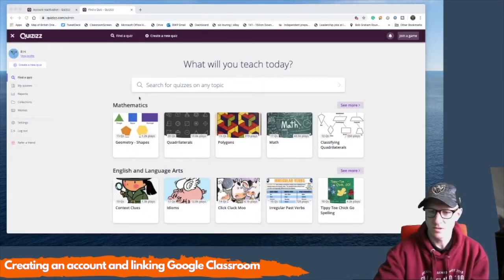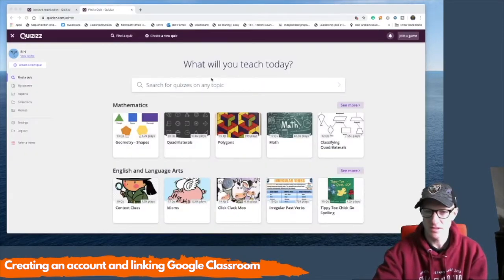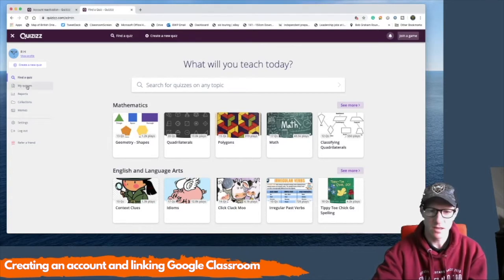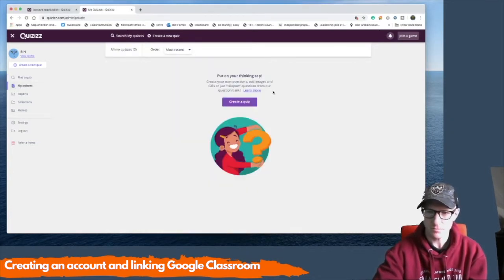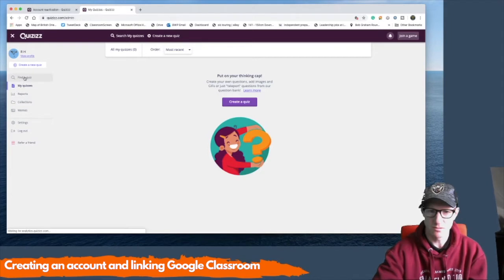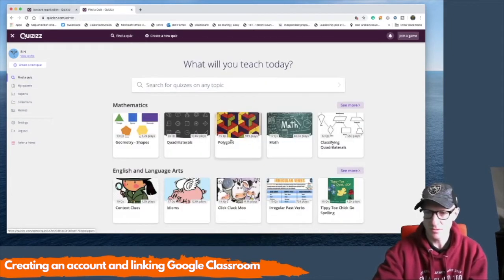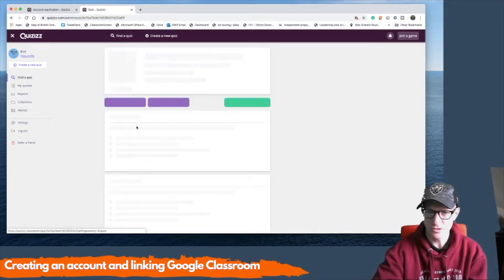Okay, once I've activated it and then given my screen, I need to link up my Google Classroom. First thing I want to do is just use a quiz. It's probably the easiest way to get it going. So I'll just go with this geometry shapes one here.